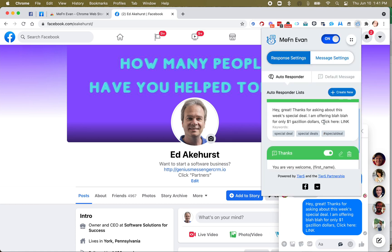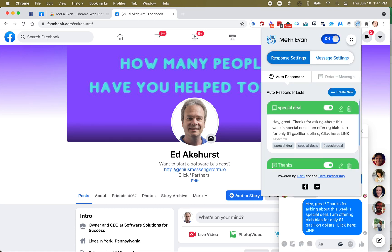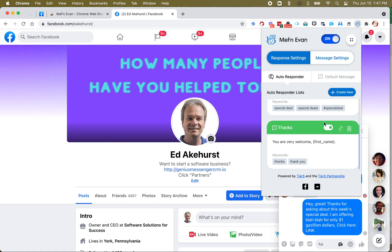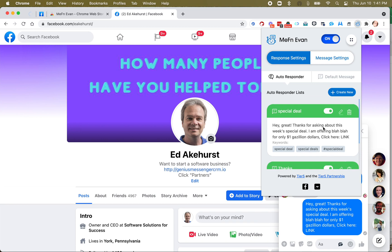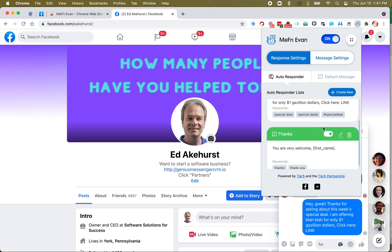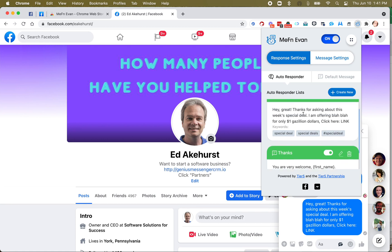And you can put as many of these in there as you want. You can have all kinds of different keywords. If you're selling software like I do, you could have the keyword software, and it could say, your response could say something like, hey, thanks for asking about software. Yes, we have lots of it available. Here's a link for all of it.